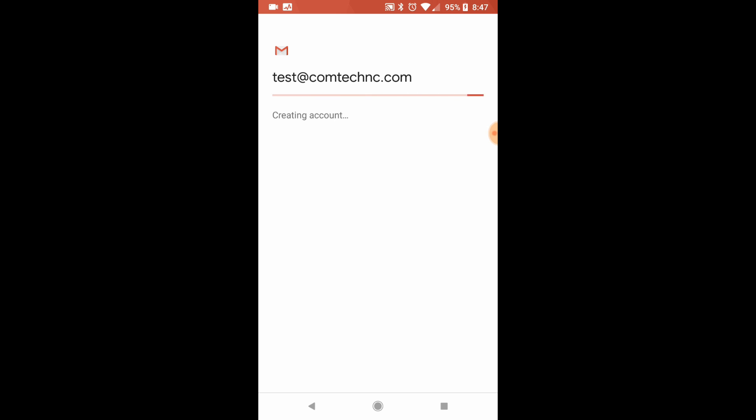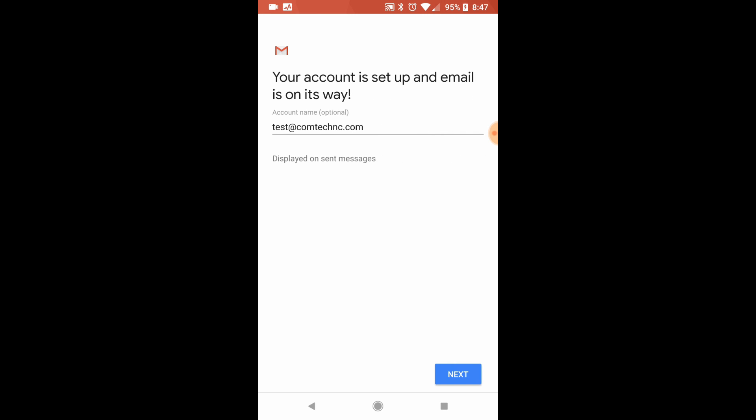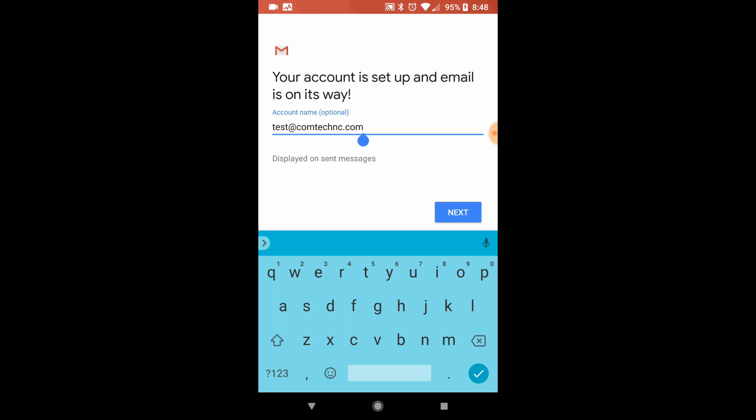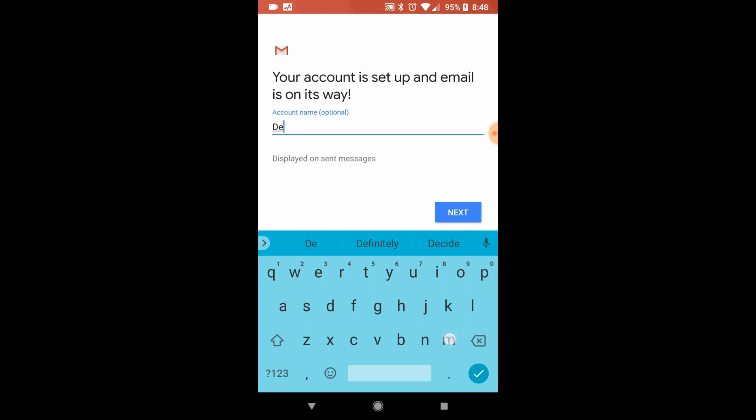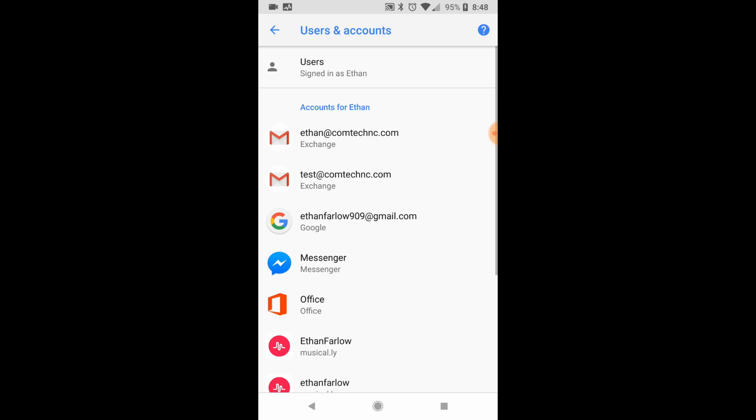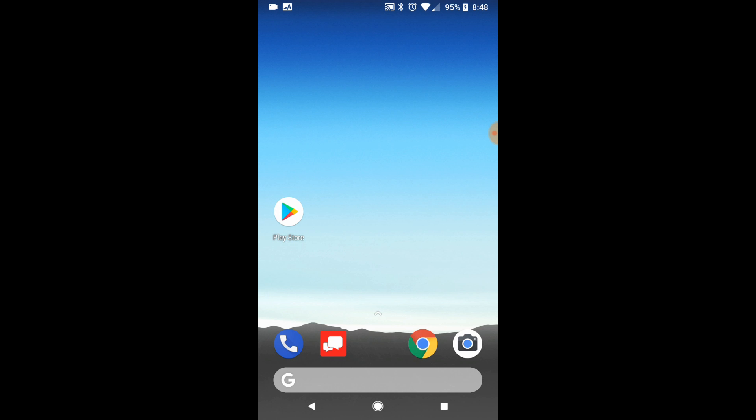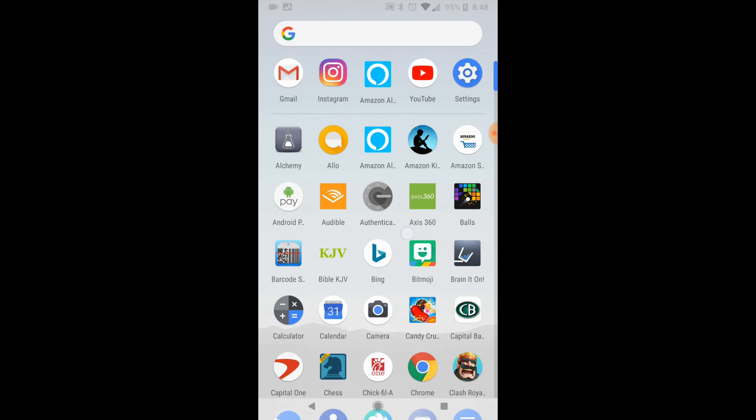When you do this, it's going to come up in this last section and ask you to name the email. This is just for your internal reference. It doesn't change the actual email address. So I'm just going to go ahead and call it Demo. When we click Next, we are now done. So it has been added.